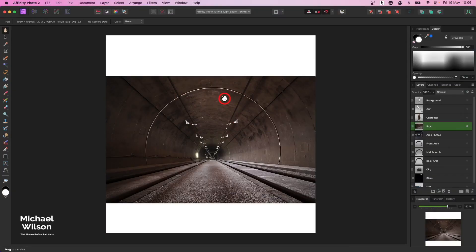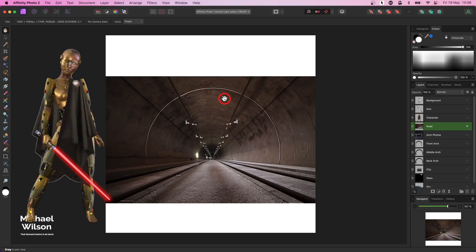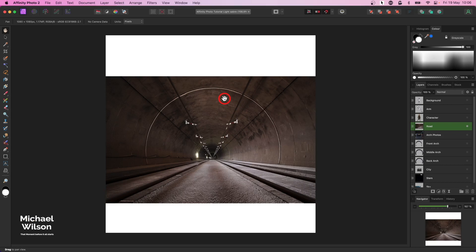Good day everybody, welcome to another Affinity Photo tutorial. This week's tutorial is all about using the character that I created in my last tutorial. I'm calling this composite 'Clash of the Forces.' As usual, let's get going.